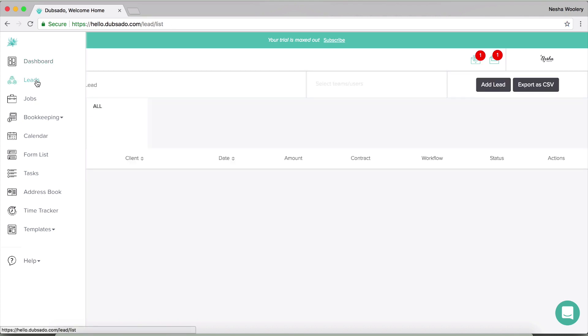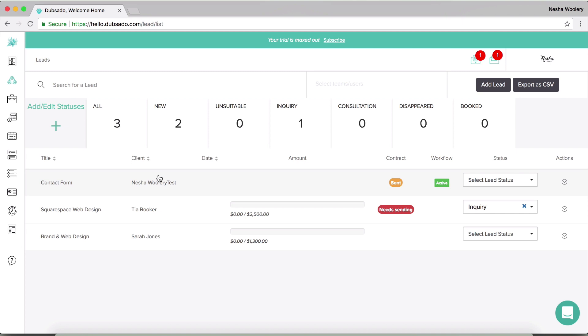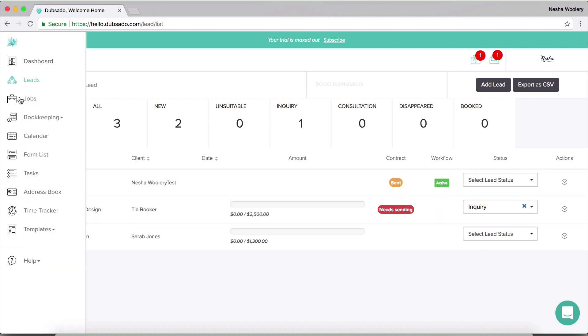So you can see there's this section leads. A lead is a potential client. So it's somebody who hasn't actually booked a spot in your schedule yet. And inside of the lead section, you'll see some basic information about those leads. So you'll see the title of the project, the client's name and the date. You'll also see the amount that this project is worth, whether you have sent them a contract and whether it has been signed yet. And you'll see other fun things like workflows and things like that.